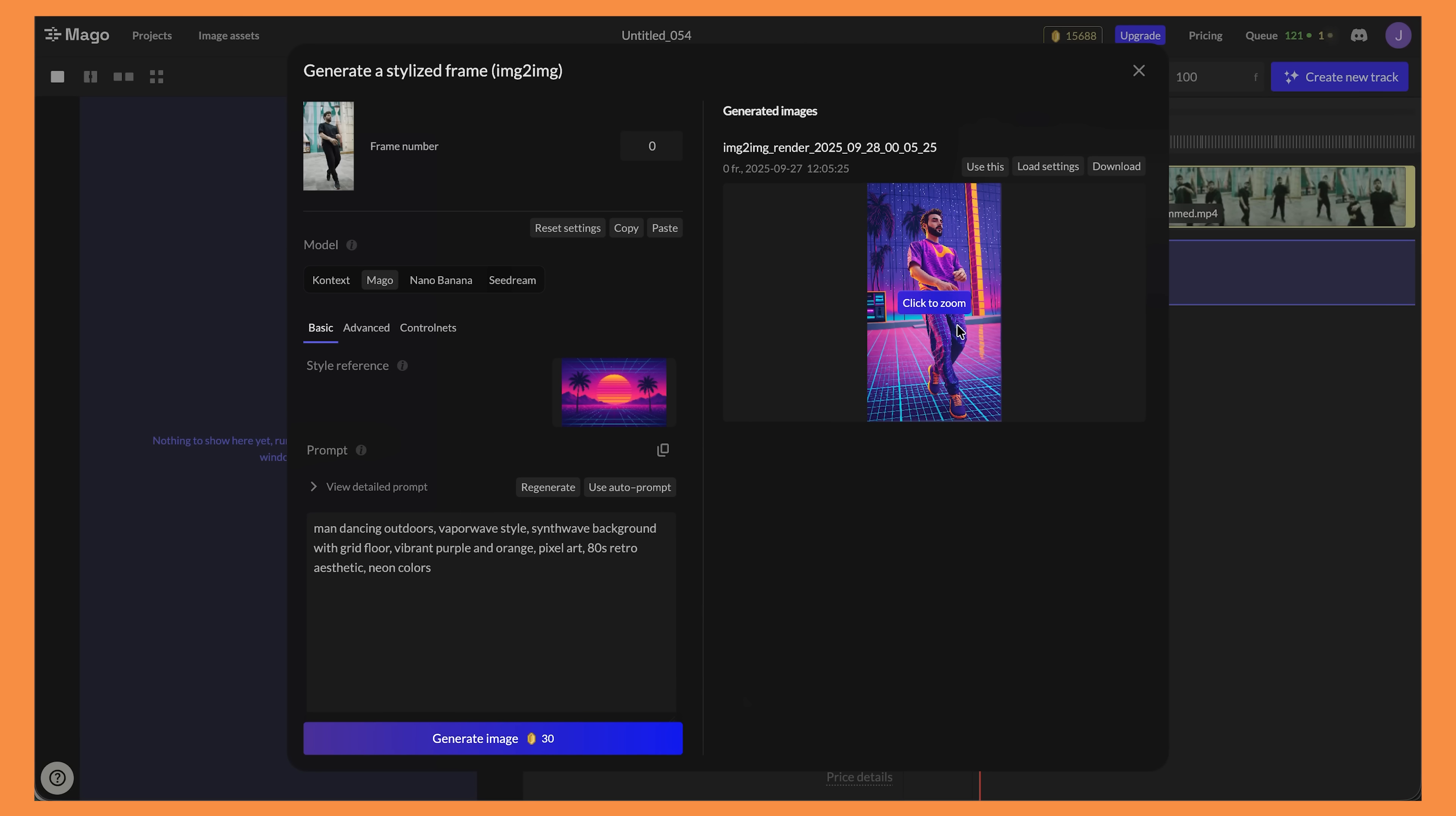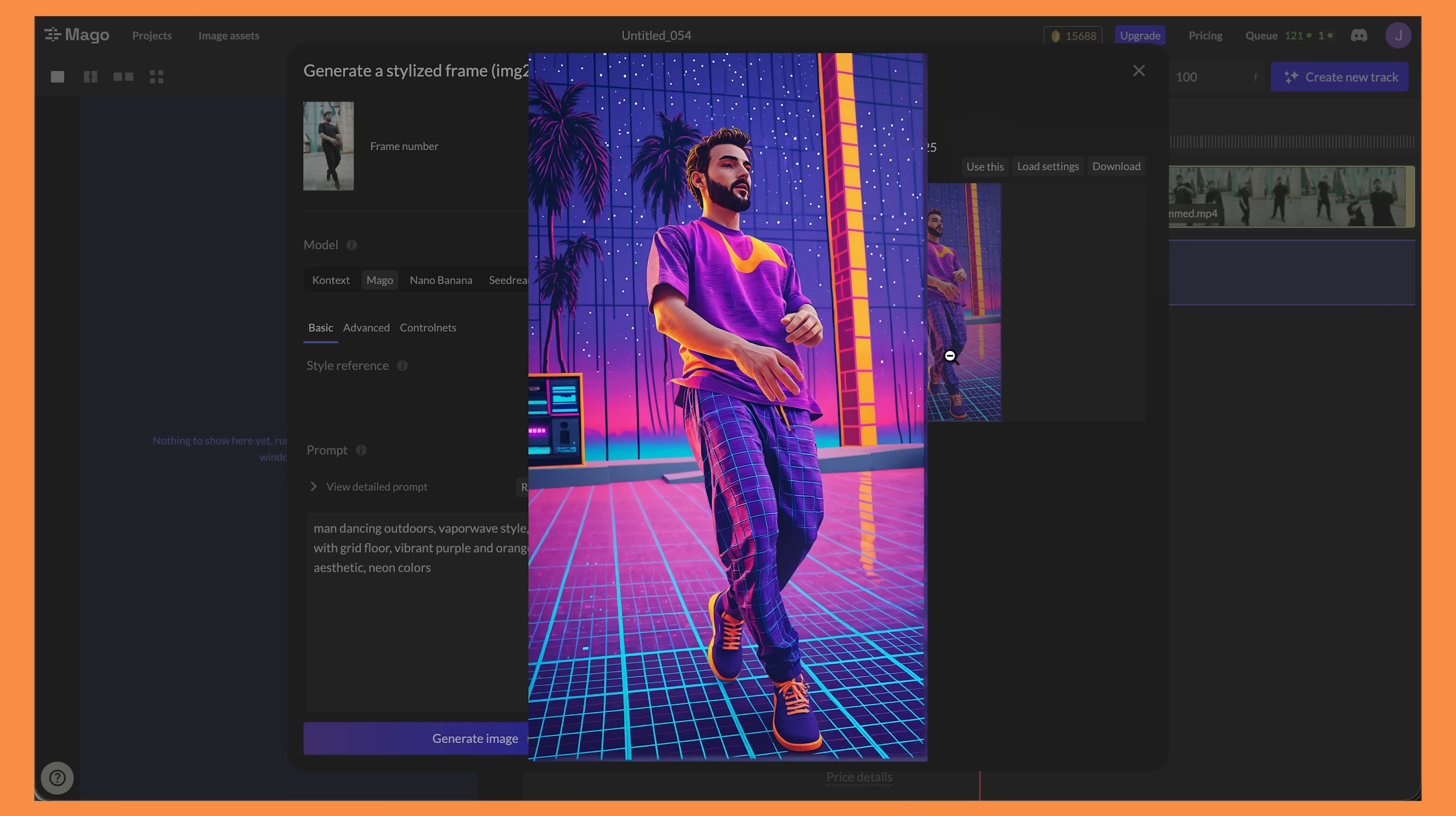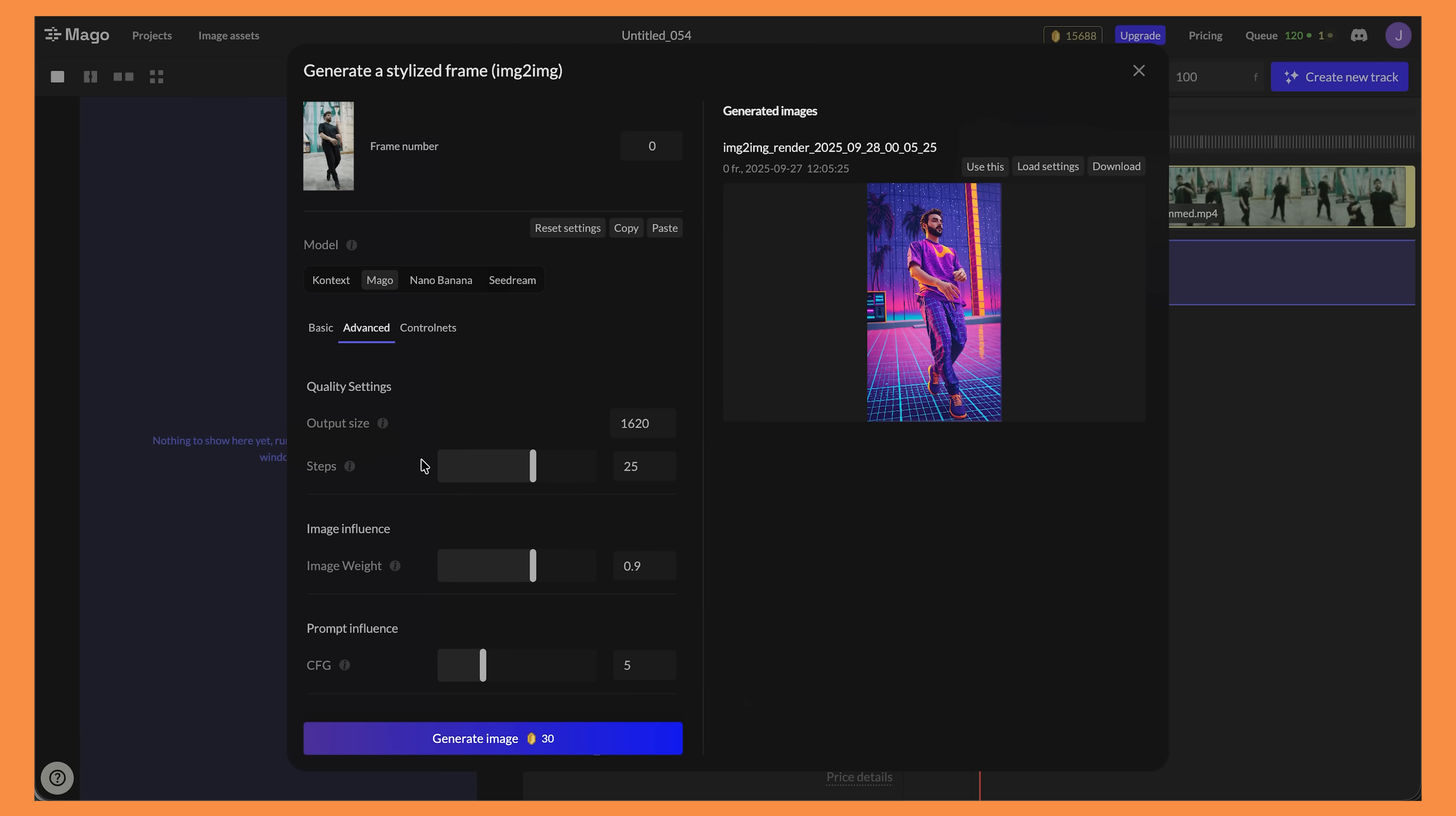Hopefully Mago will turn that first frame into the same style as that reference image I gave it. Okay so it's finished and it looks pretty good. I mean that is pretty awesome. It's managed to copy the style perfectly and it's kept the consistency of the first frame. You do have some advanced settings with the Mago image editor as well. I usually don't touch these but a good one to leave on in my experience is the expand style option as this just helps to enhance the style that you want. Maybe play around with these settings if you're not getting the results that you're looking for. If you want to use this image to then turn into a video then just click on the use this button.